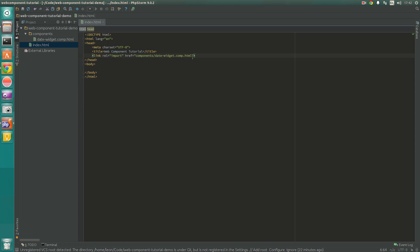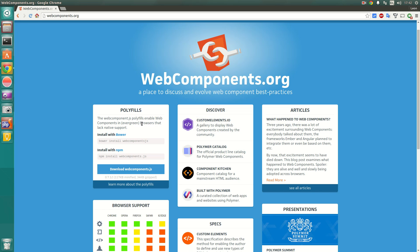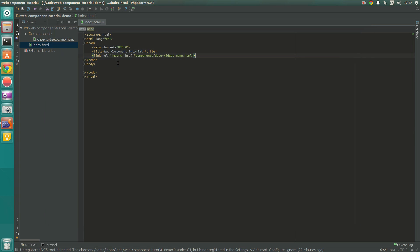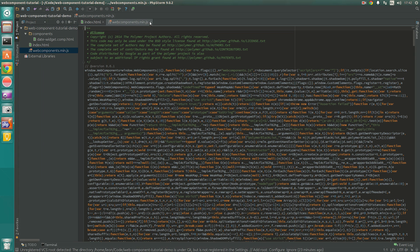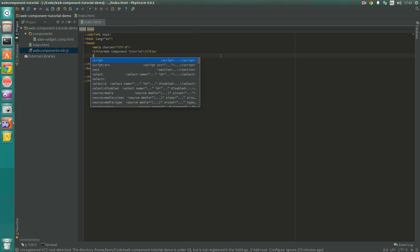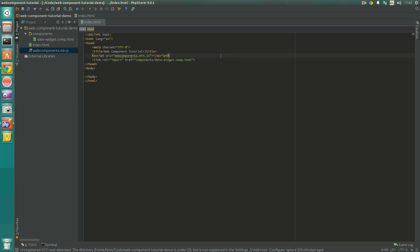Because we want our components to be cross-device and platform compatible, we need to use a polyfill library called webcomponents.js. We need to download that and import it into our project. I already have it available so I'm going to stick it directly in the root of our project. Then, in the standard way, before we import our component, I'm going to include that — and now we're pretty much ready to start work on our date-widget component itself.